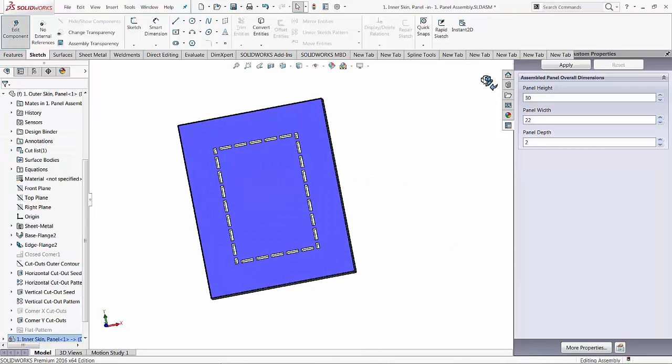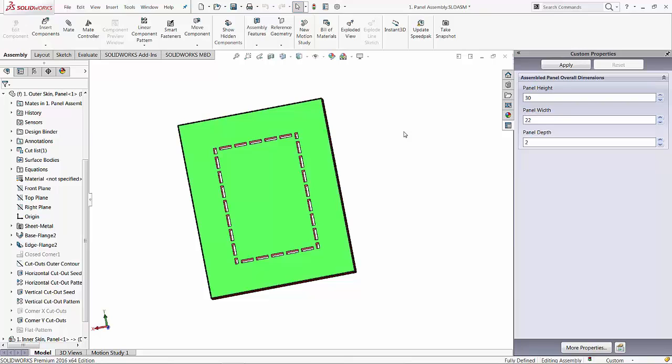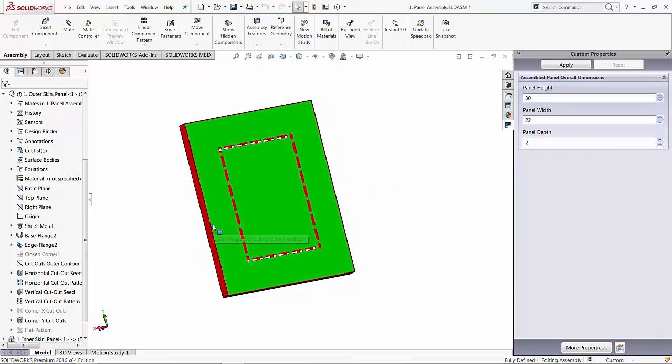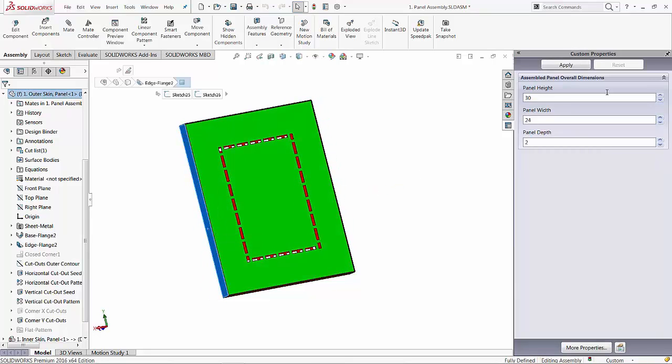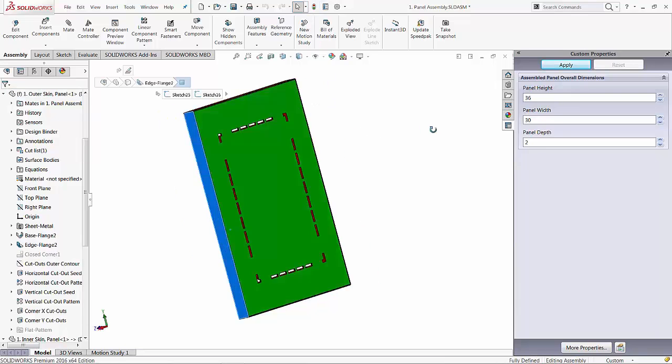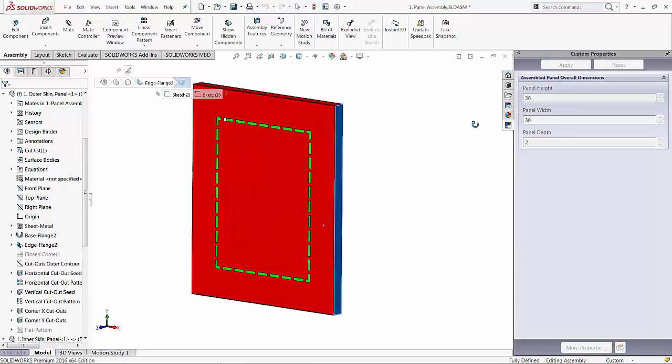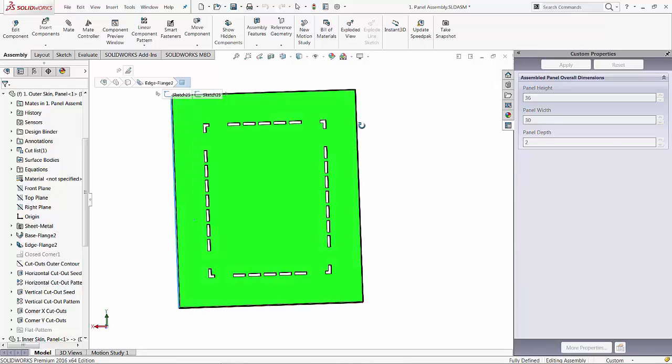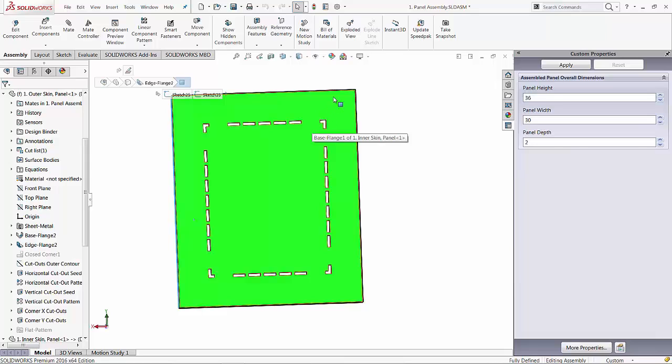But now the moment of truth. Let's change the size of this panel to something bigger, maybe 36 by 30. And as you can see, the perforations that were done on the red skin have not been recreated on the green skin the way we expected.